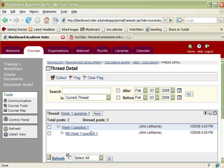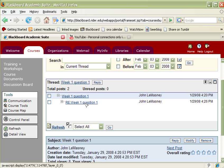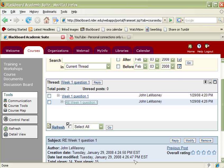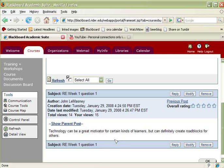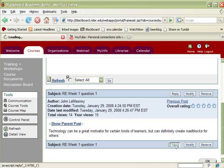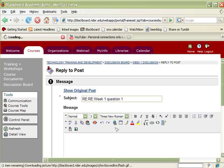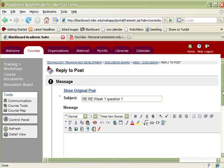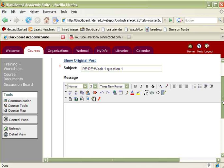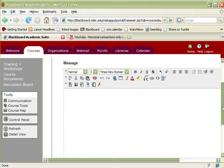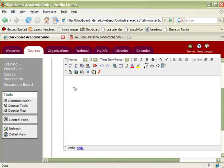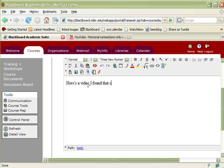And I'll go ahead and click on a message that I want to reply to with a video. I'm going to go ahead and click on reply, and up comes my WYSIWYG editor. And I can type in here's a video I found that speaks to the issue.